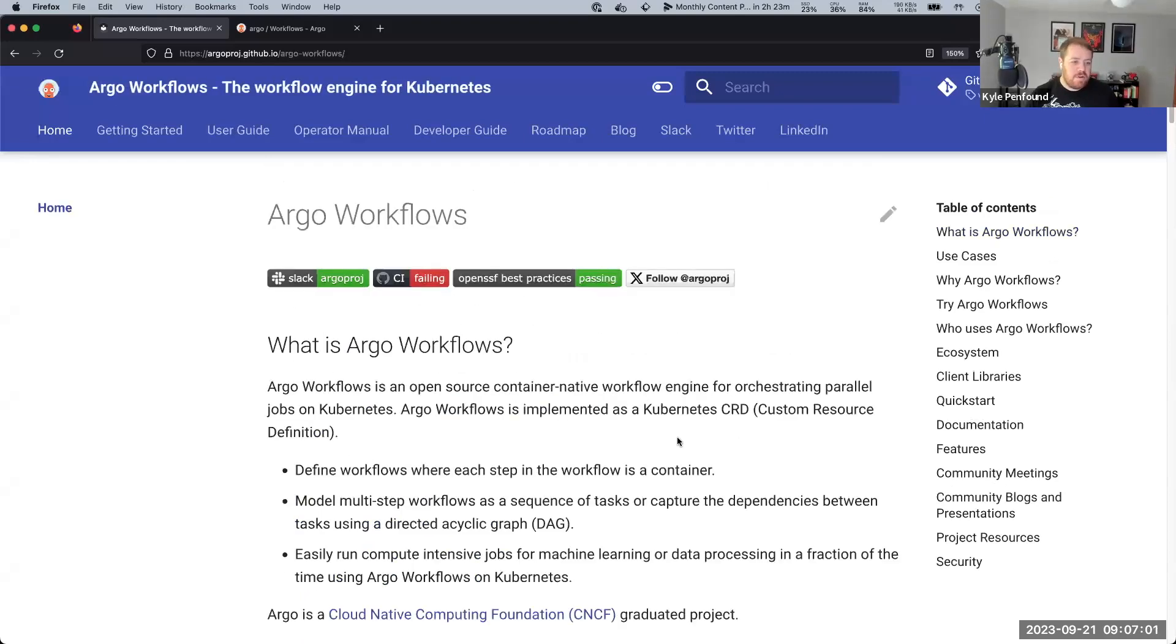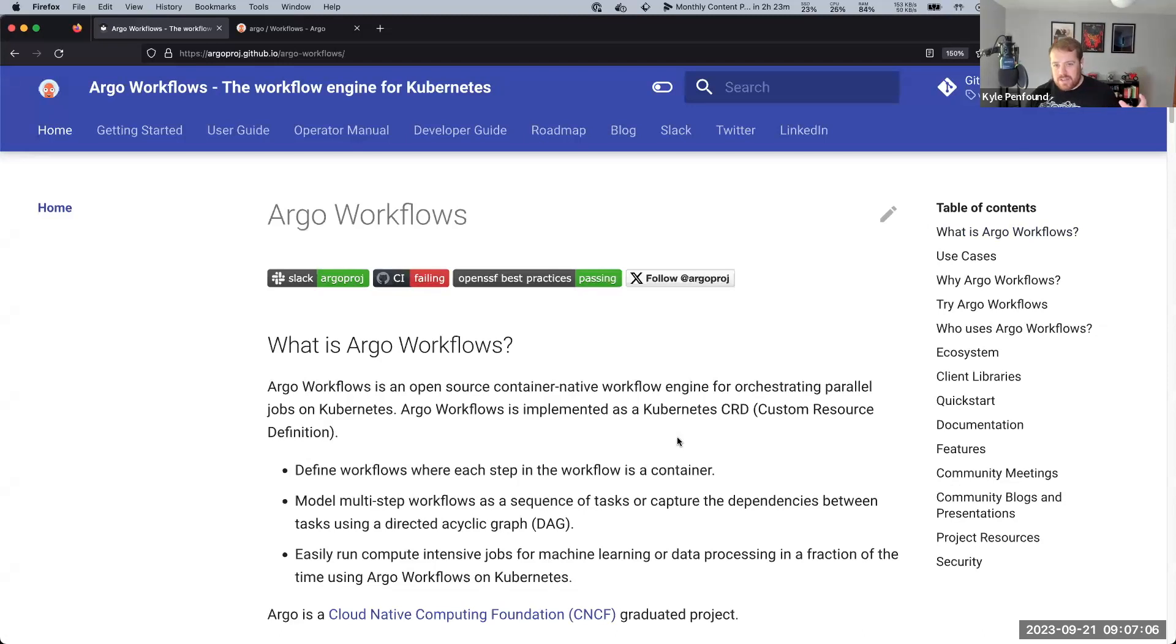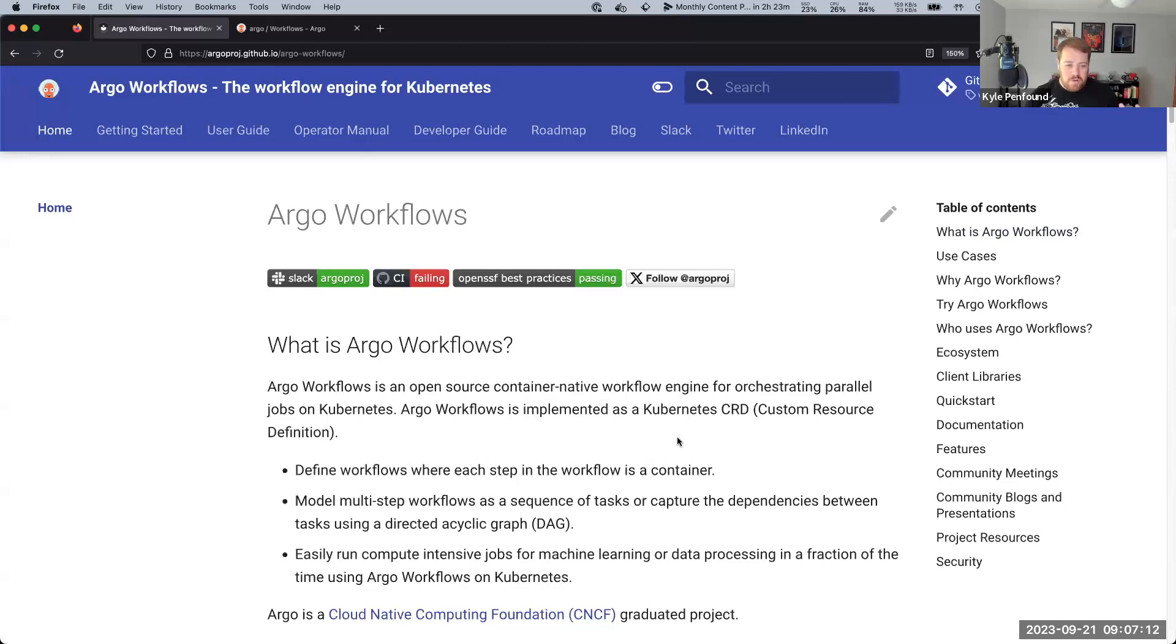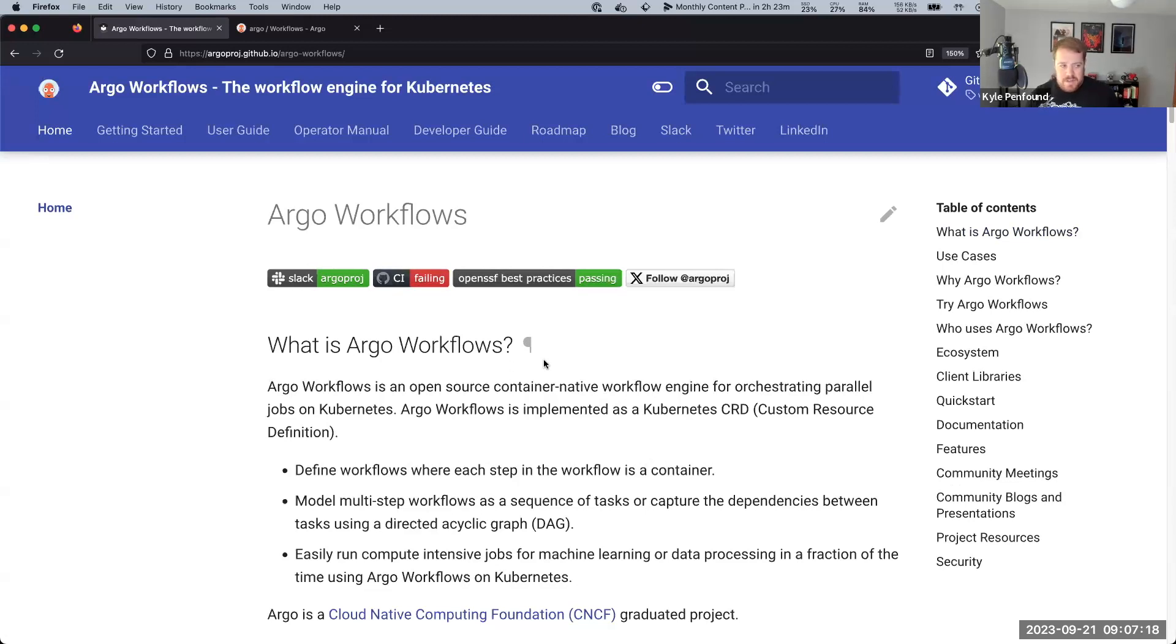I can talk a bit about Argo Workflows and how they can work with Dagger. There's going to be a guide on this dropping on the Dagger docs soon, but for right now I'll just kind of go through what this looks like. So if you're not familiar with Argo Workflows, it's different than Argo CD. It's still under the Argo umbrella but it's basically a workflow engine.